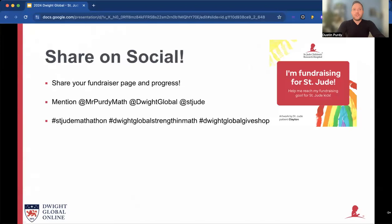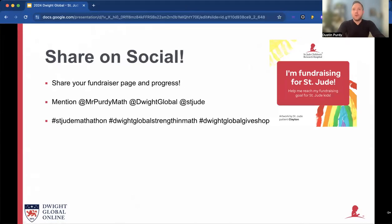Share on social media. Share your fundraising page and progress, and share it often. Make sure to mention me at Mr. Purdy Math, Dwight Global, and St. Jude. And use the hashtags: St. Jude Mathathon, Dwight Global Strength in Math, and Dwight Global Gives Hope.